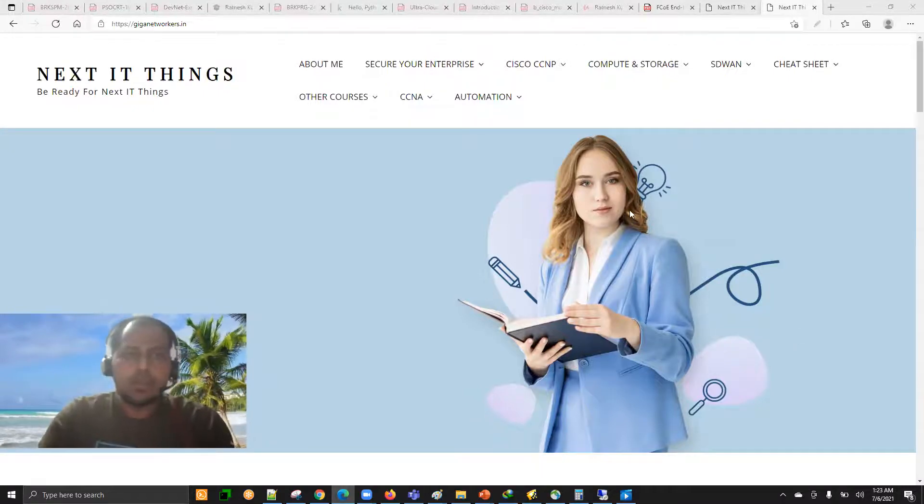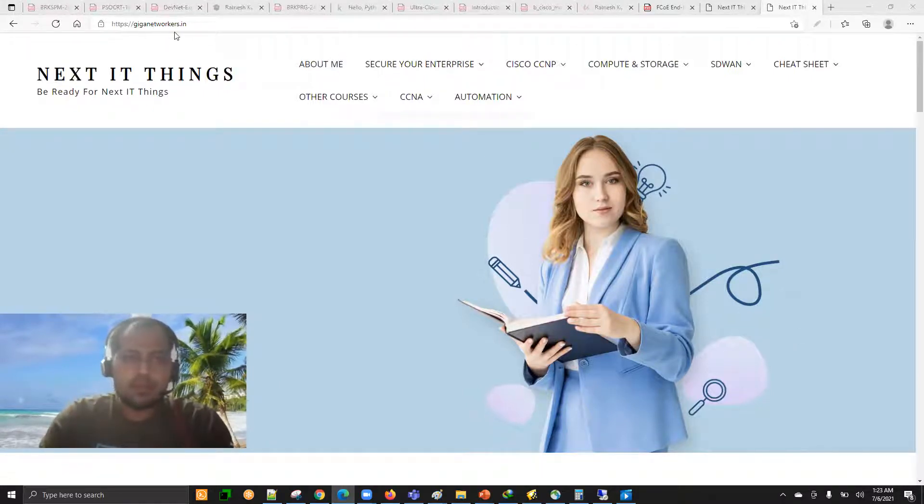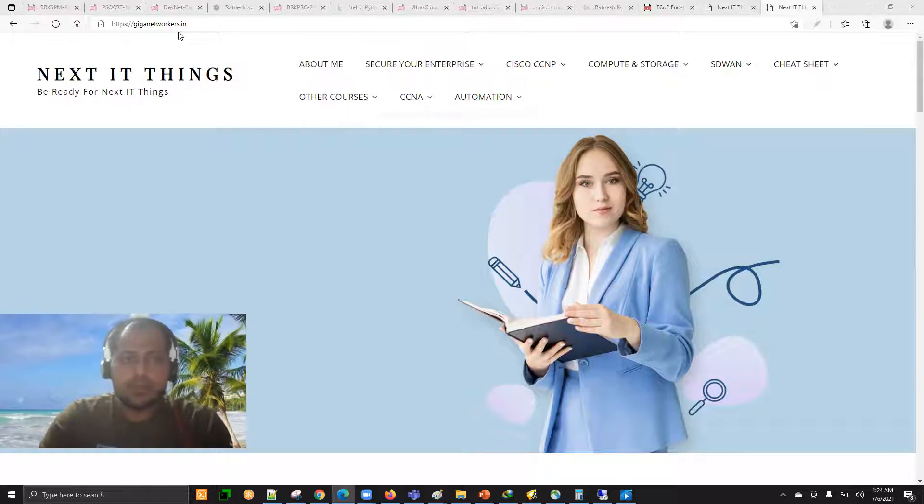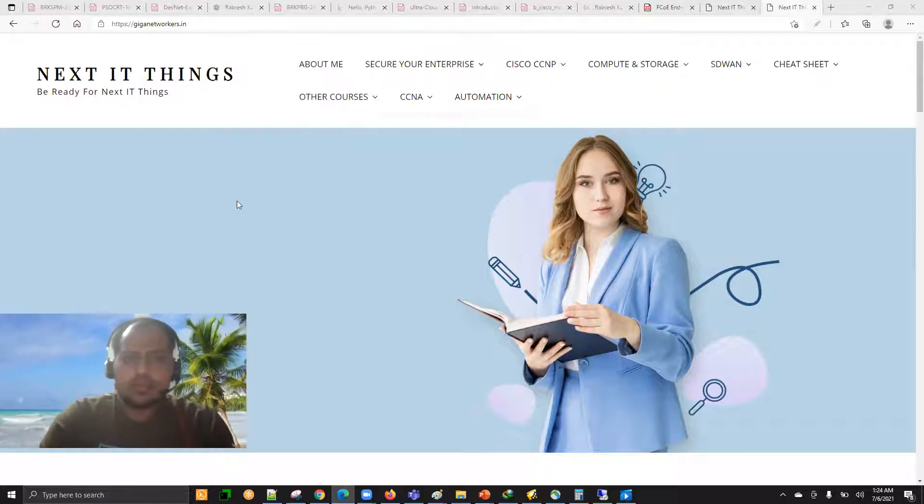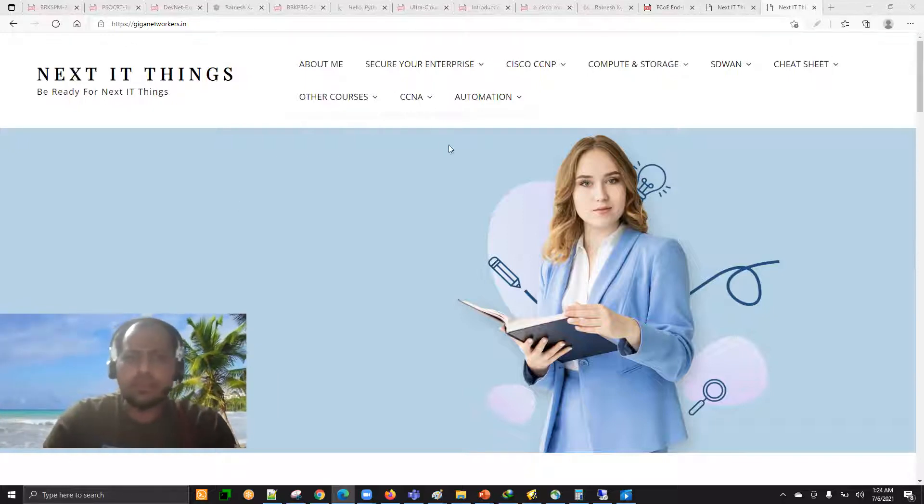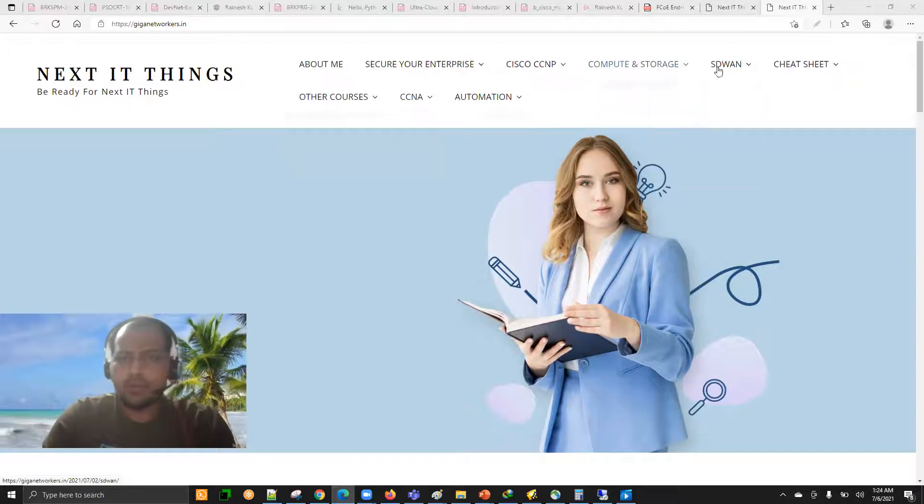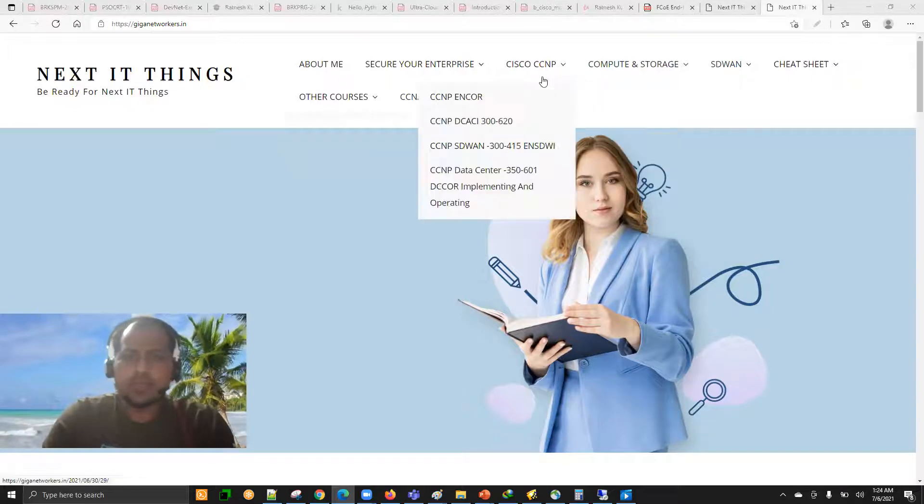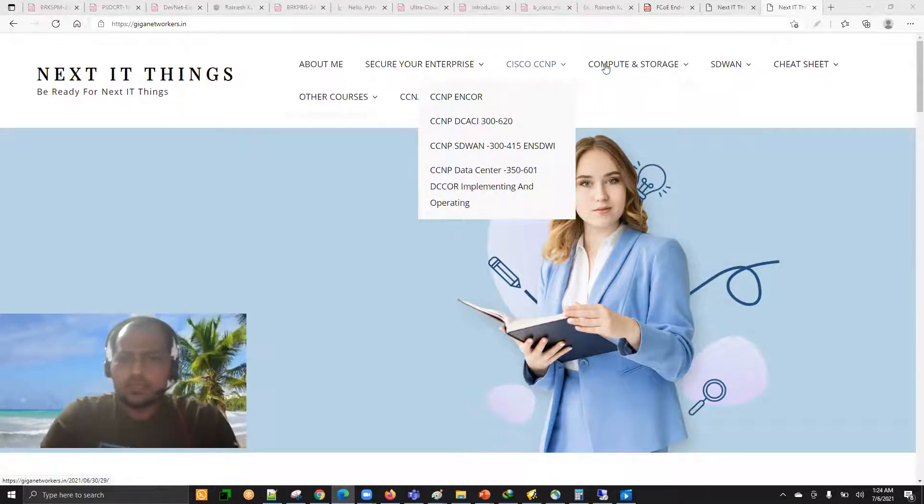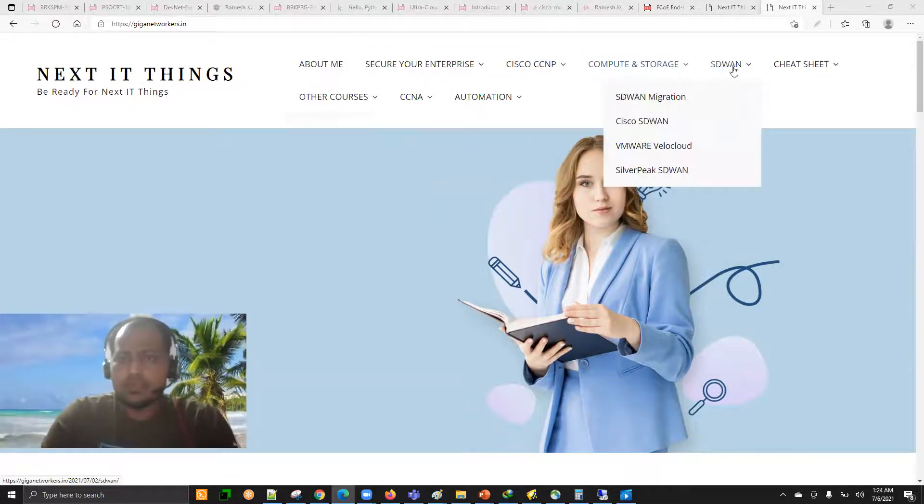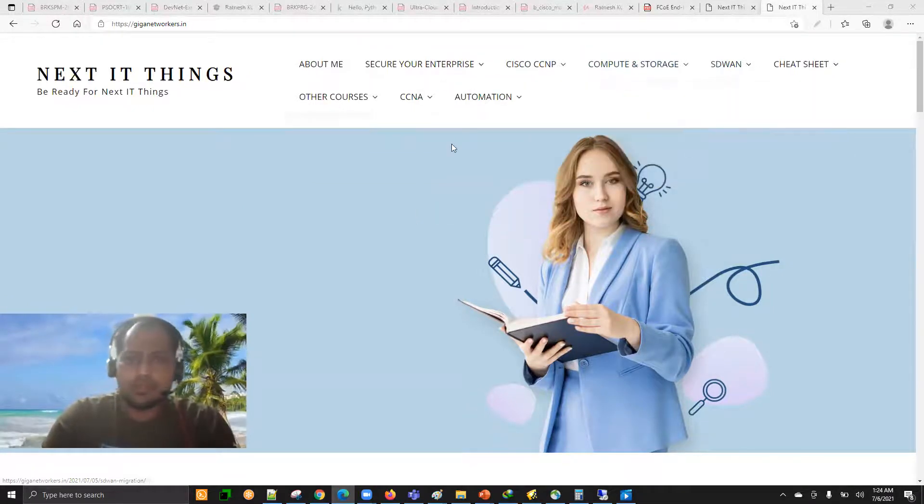You can come to my website, giganetworkers.in, and once you're here, you can see there are so many different menu items - CNP storage, SD-WAN, etc.